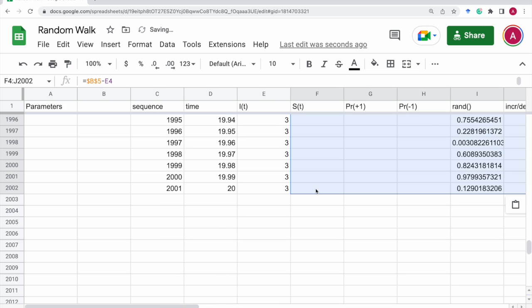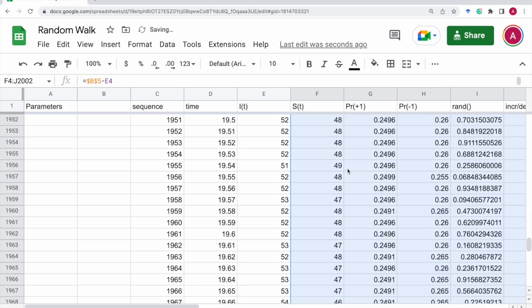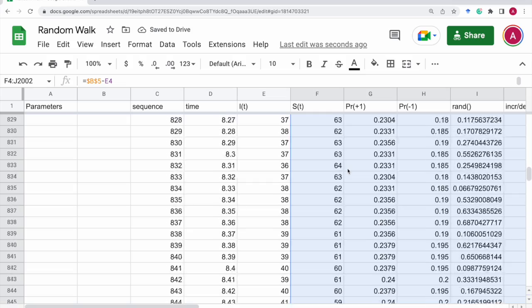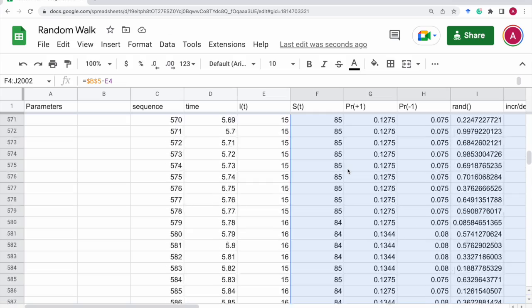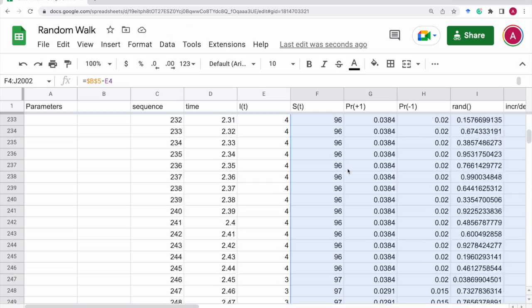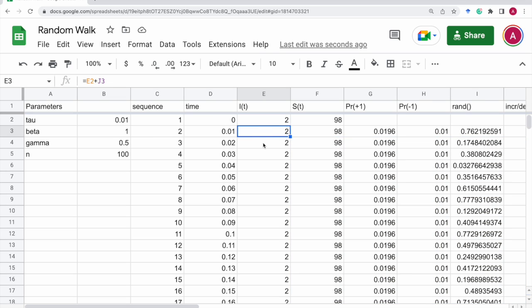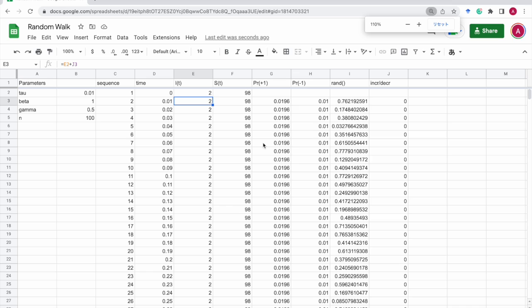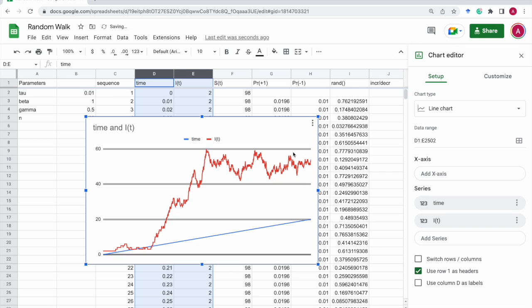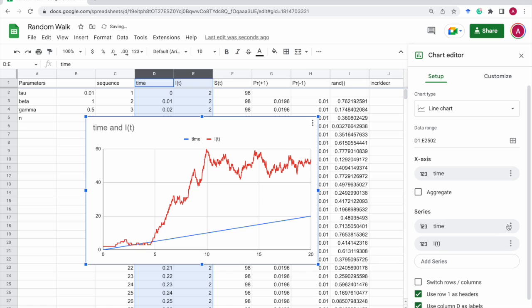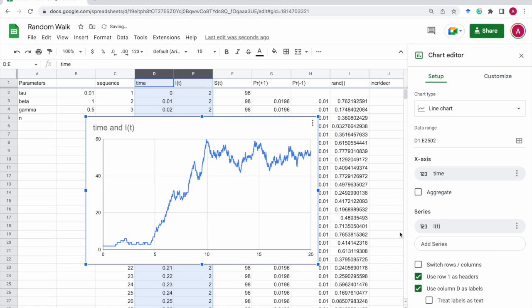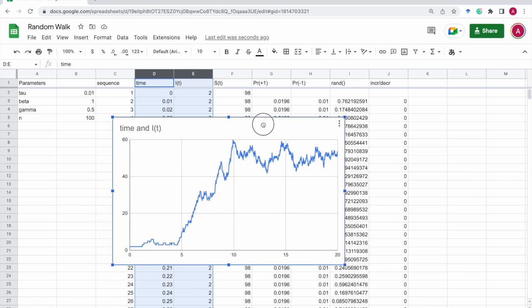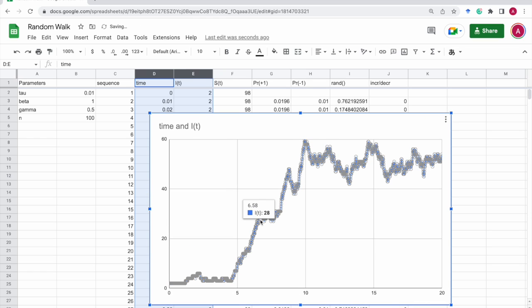So that's it. Now we see some increase or decrease of the number of infectives. So, let's plot this. That is time and this. Insert chart. And the x-axis should be time and the y-axis should be on the infectives. So, here it is.